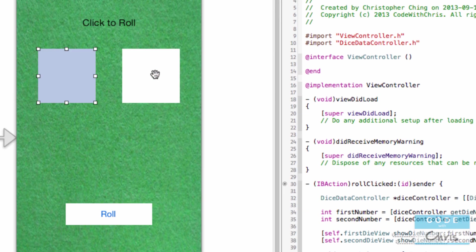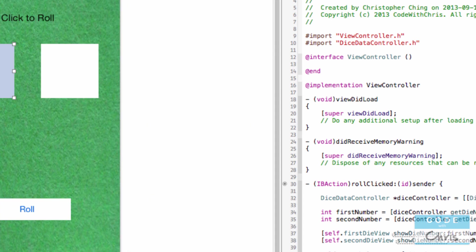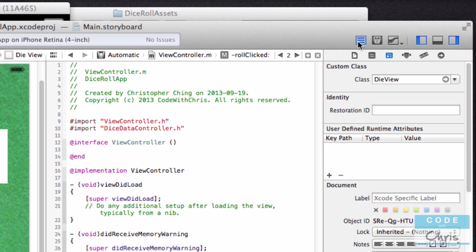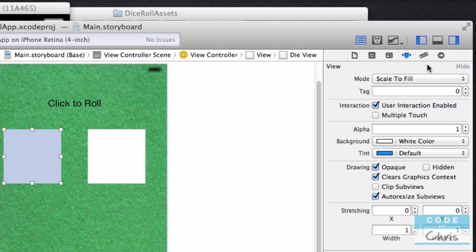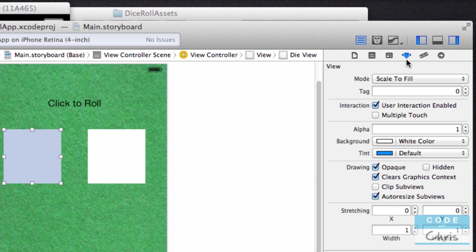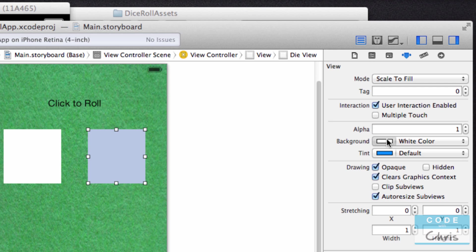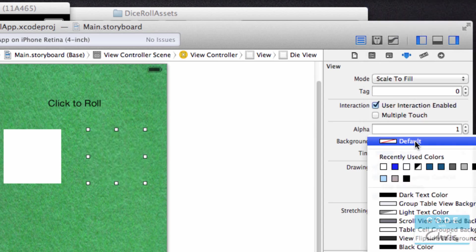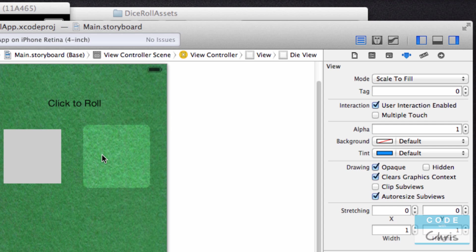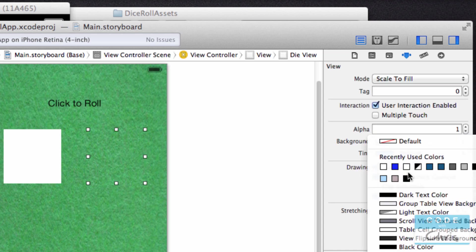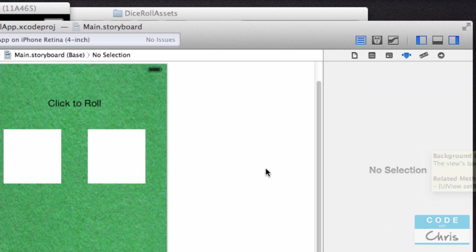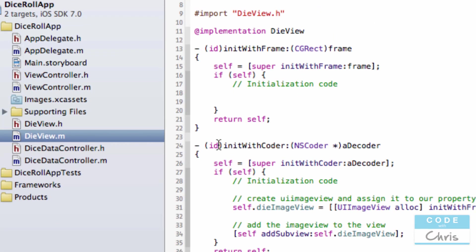And the next thing we need to do is make these transparent. So you can either do it through interface builder. Let me get back to single view. So you can either do it through interface builder by selecting it and selecting the background. It's not the color. Selecting the background to nothing. Or another way you could do it. I'll show you the other way since this way is pretty straightforward. Set it back to white. You can go into die view and remember that this method gets called first.